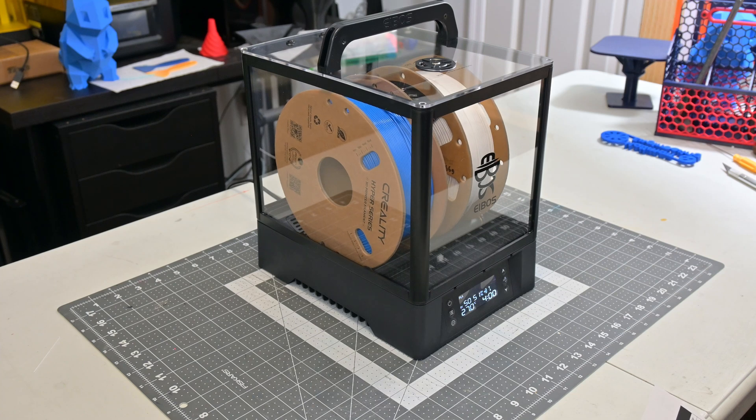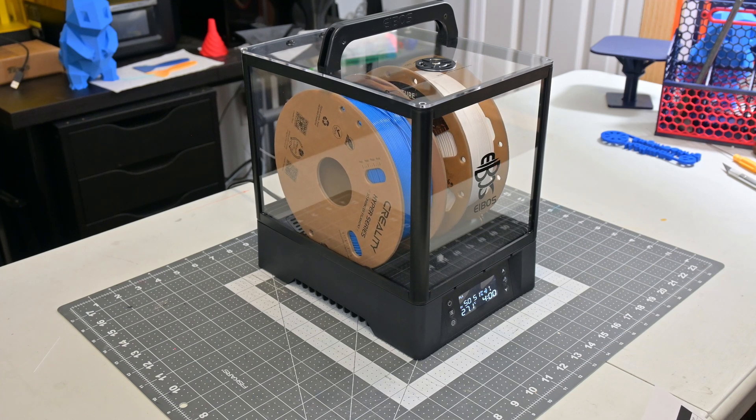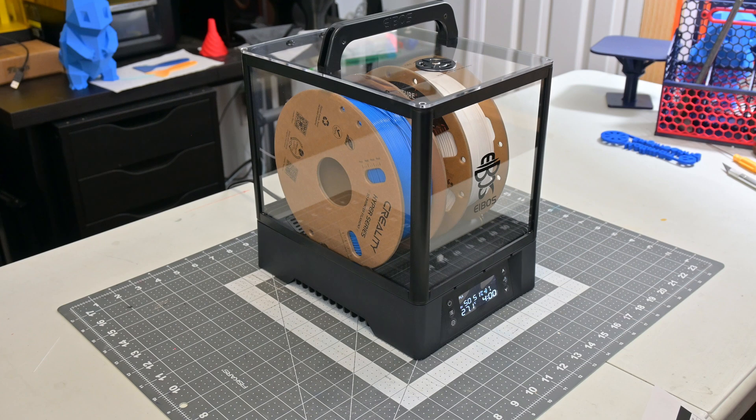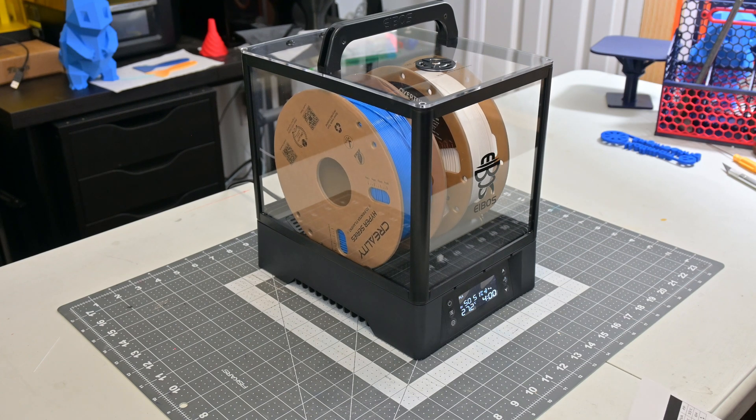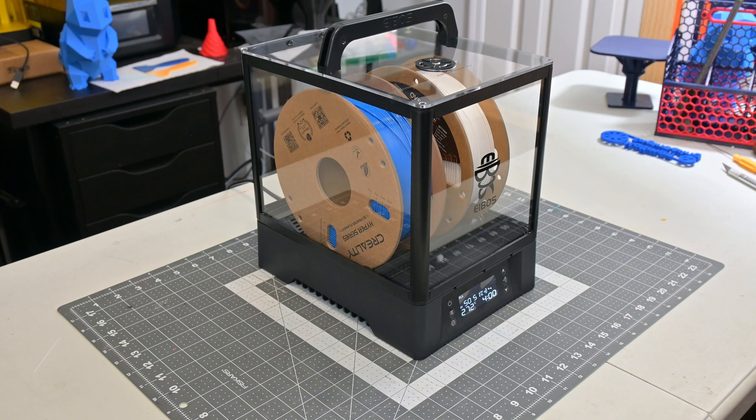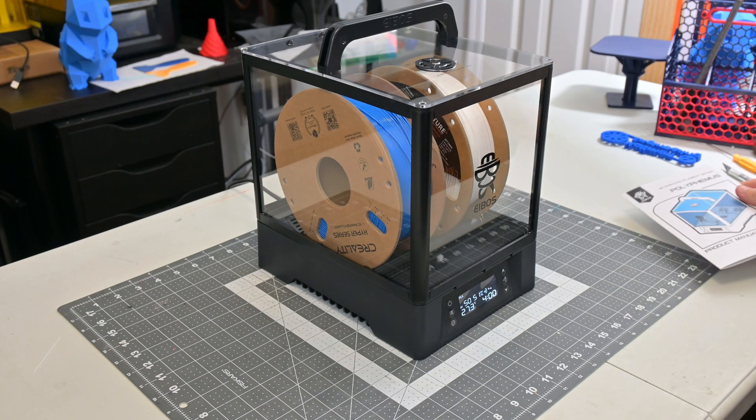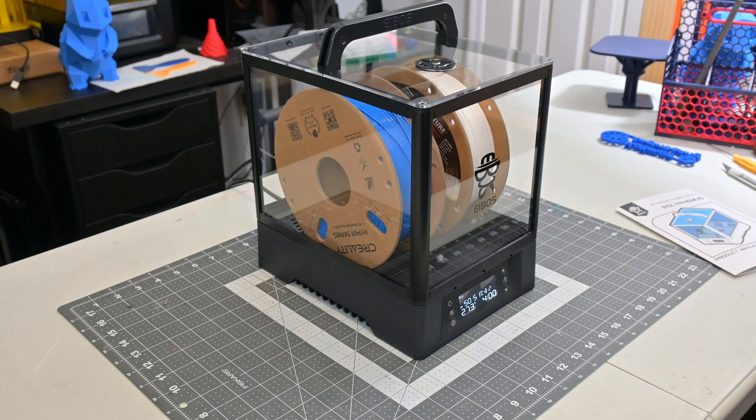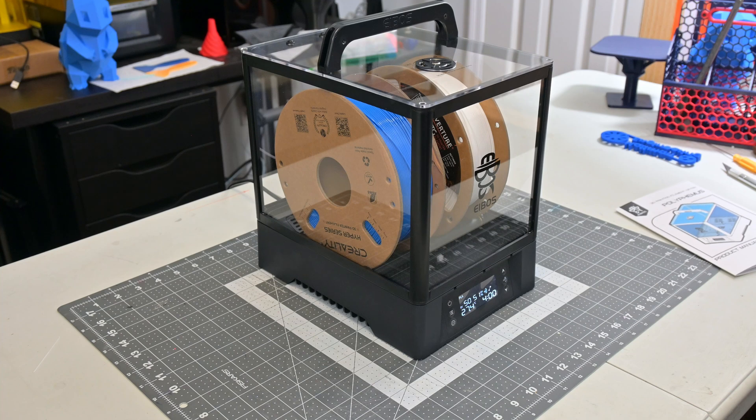The humidity control mode is also a neat idea. I think I'd still prefer having a separate dry box to store my filaments, but if you are printing with very moisture-sensitive filaments like polycarbonate or PVA, then this dryer could be very handy.